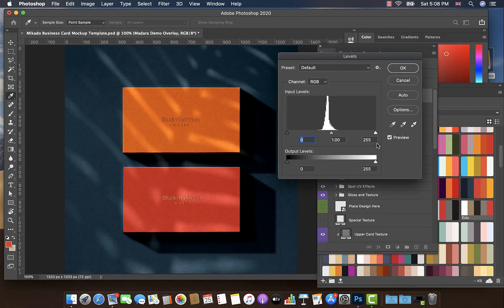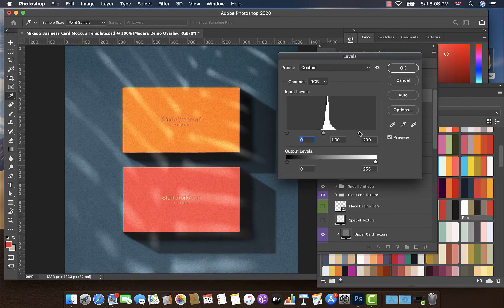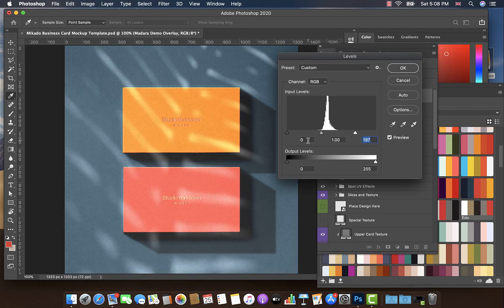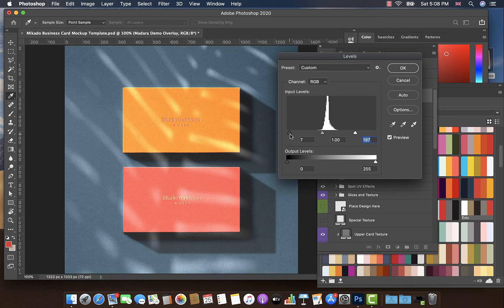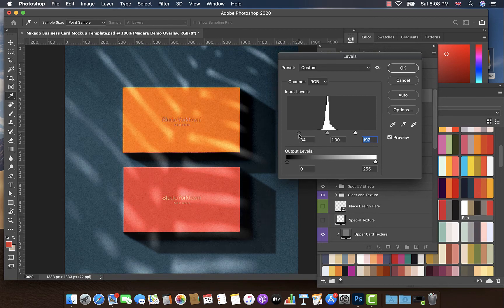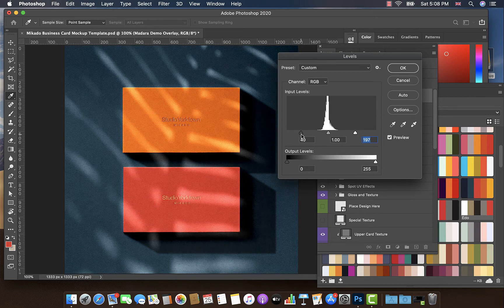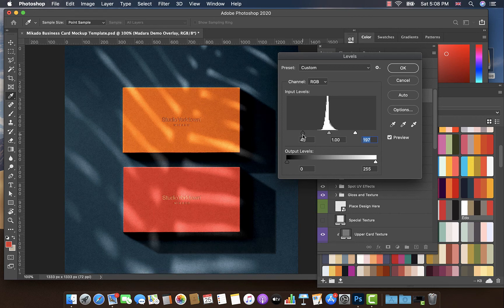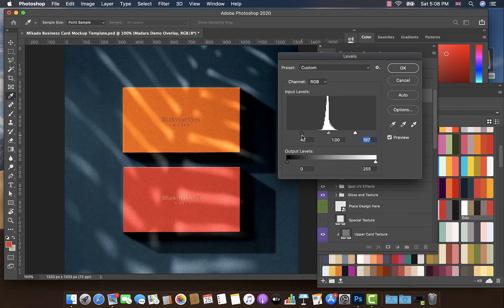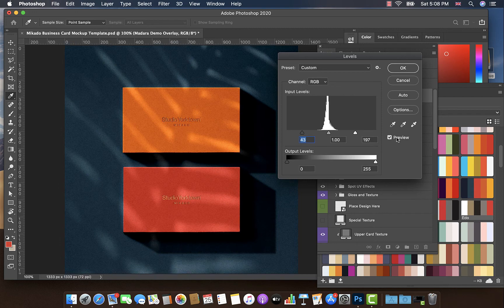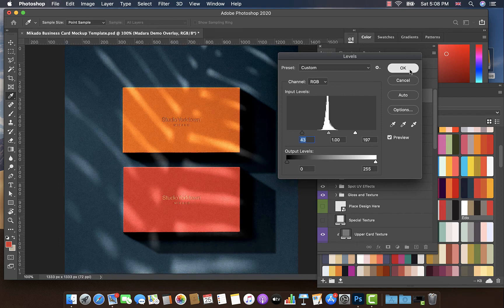So I'm going to open up the Levels tab, and I'm going to drag the input levels just to make the lighter areas lighter and the dark areas a bit darker, so that we have a little bit more of a contrast. I think that helps a little bit.